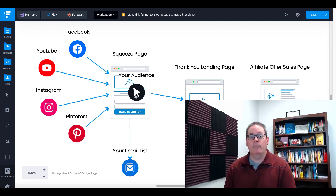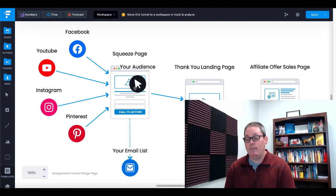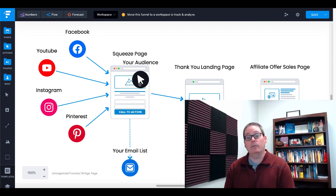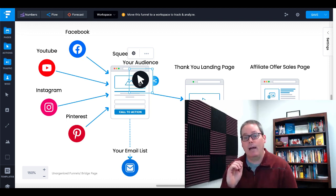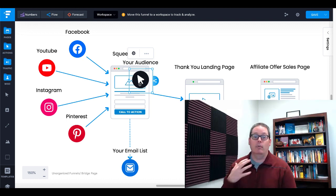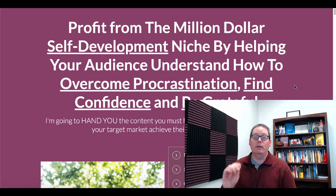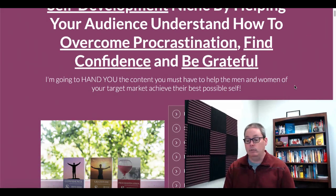There are a couple of ways of thinking about this. You can either find the offer first and then find the PLR, or you can find the PLR and then find the offer. What I'm going to do right now is show you a piece of PLR that is out right now — actually it's from my PLR brand, 30MinutePLR.com, and that PLR is right here. It is in the self-development niche, helping your audience understand how to overcome procrastination, find confidence, and be grateful.